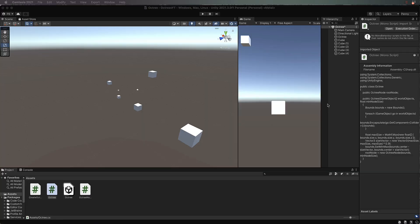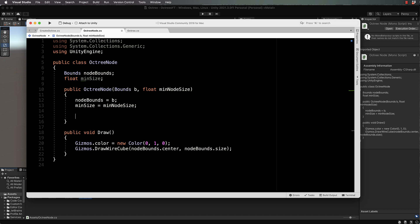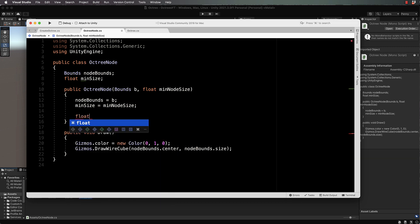Welcome back, we're now going to divide up our root node into children, so eight children. Let's do that inside of our octree node code. Each child means we're cutting the cube in half along the x, y, and z axis, which ends up giving us eight separate cubes.